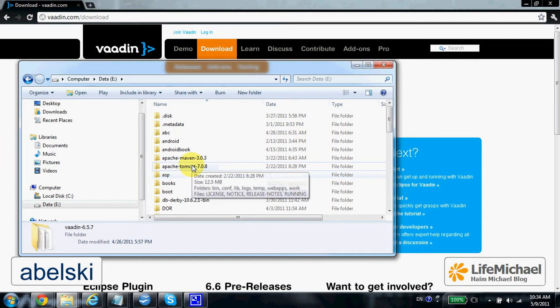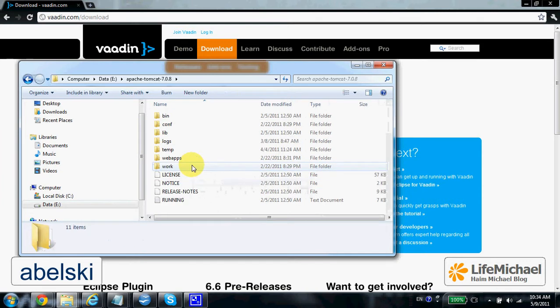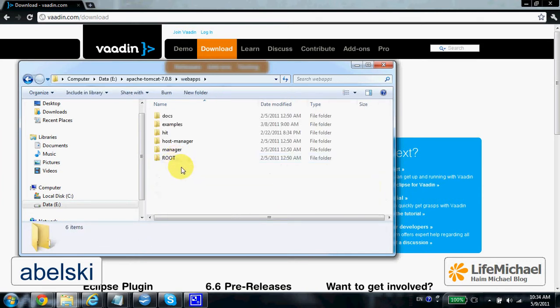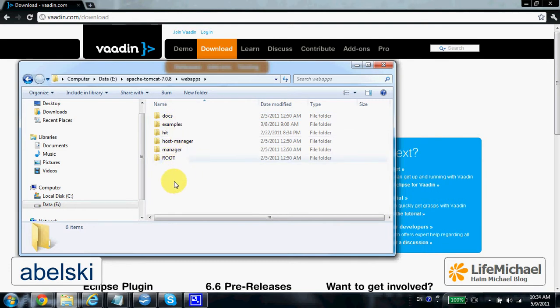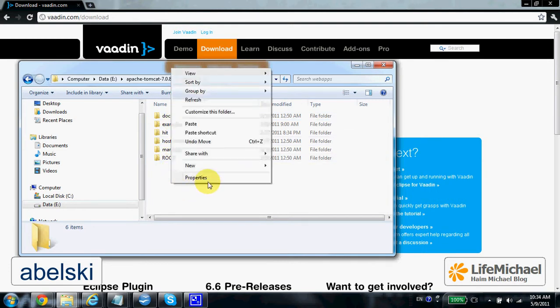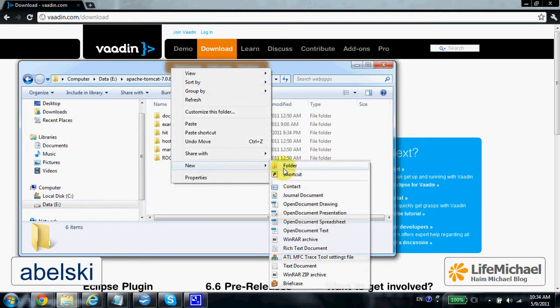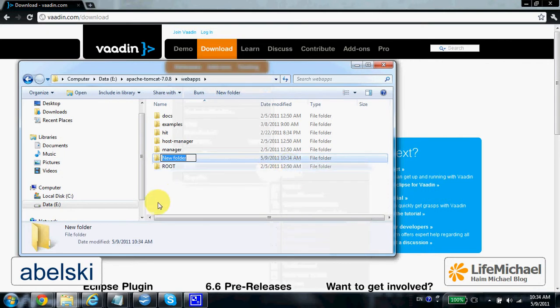Here, each web application has its own folder, so let's create a new folder and name it myVadin.